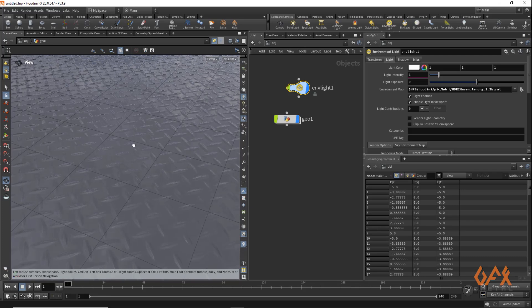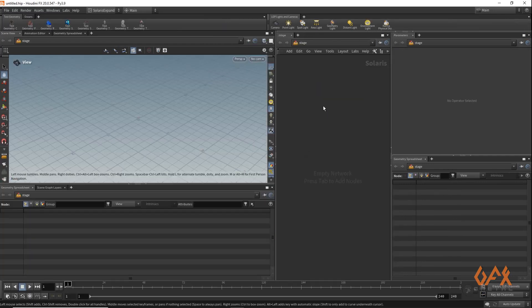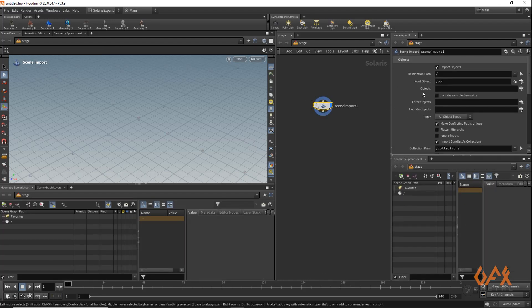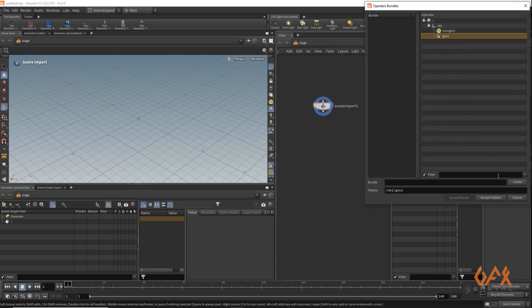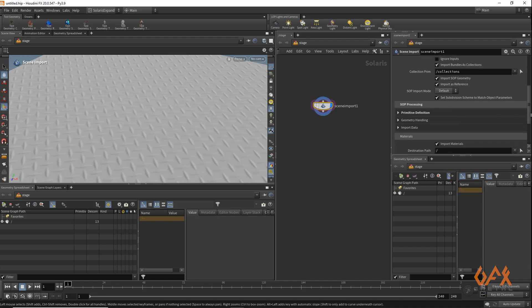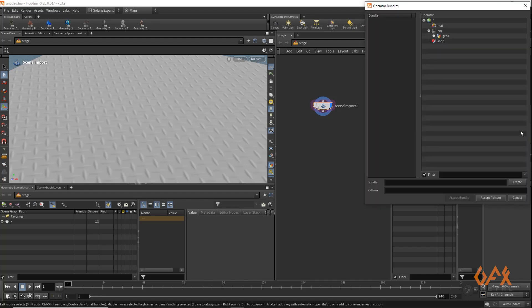I want to render this using Karma, so I need to jump into Solaris. I go to my Solaris network and create a Scene Import node. I click on the object field and call 'geo1' which carries the grid with the diamond pattern. I also call the material — inside the matnet I have the Principled Shader — and I accept it, clicking Flat Hierarchy and naming it 'materials'.